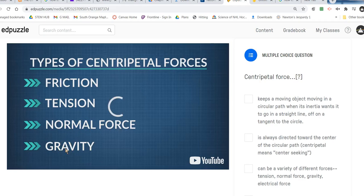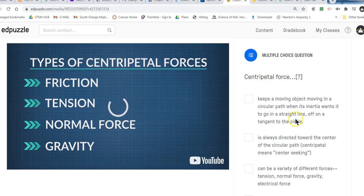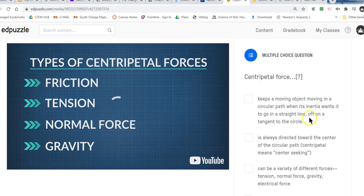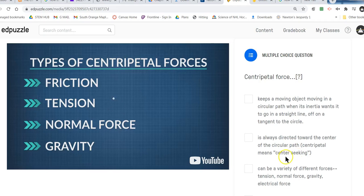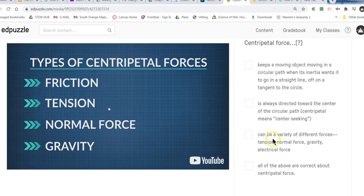Gravity could be toward the center of a planet — in the case of the moon going around the Earth, the Earth's gravity pulls the moon into a circle. So it could be a lot of different types of forces. Centripetal force keeps the object moving in a circular path, even though the inertia of the object wants it to keep going off in a straight line. Centripetal force is always toward the center of the circle — center-seeking. Centripetal force can be a variety of different forces.